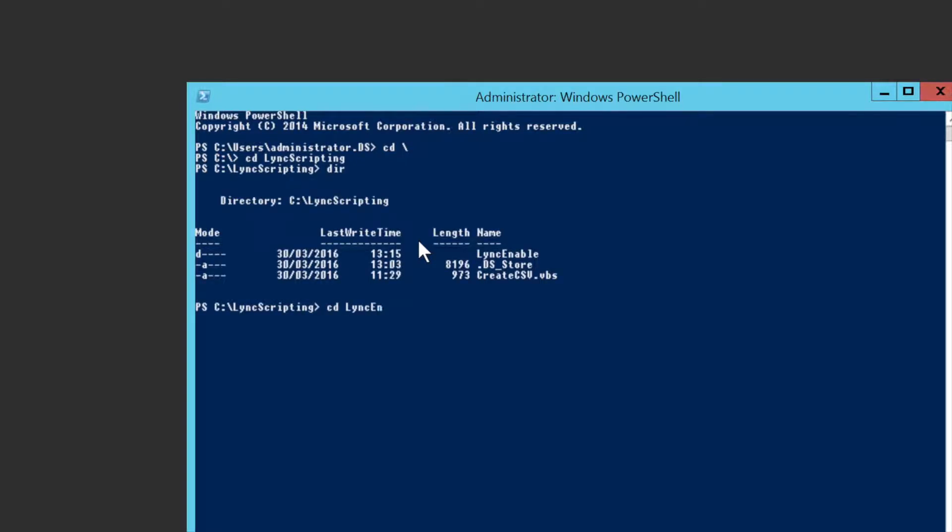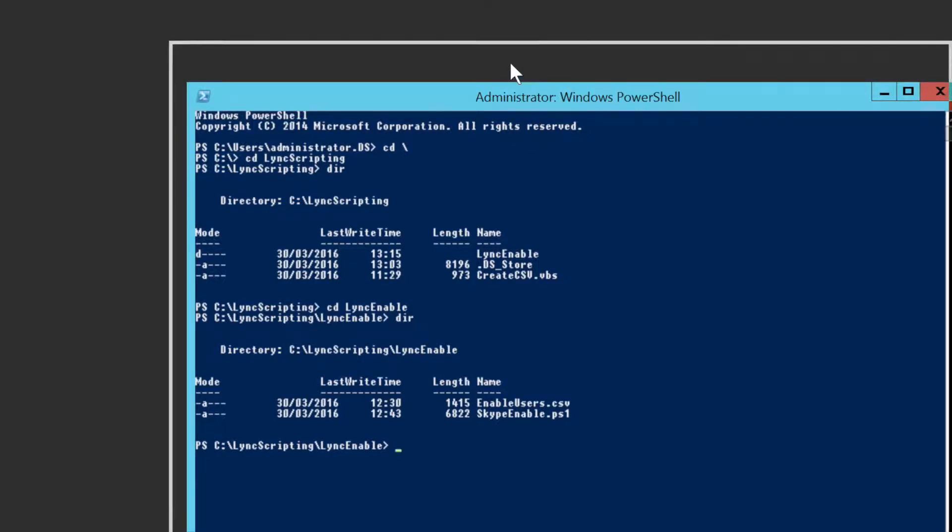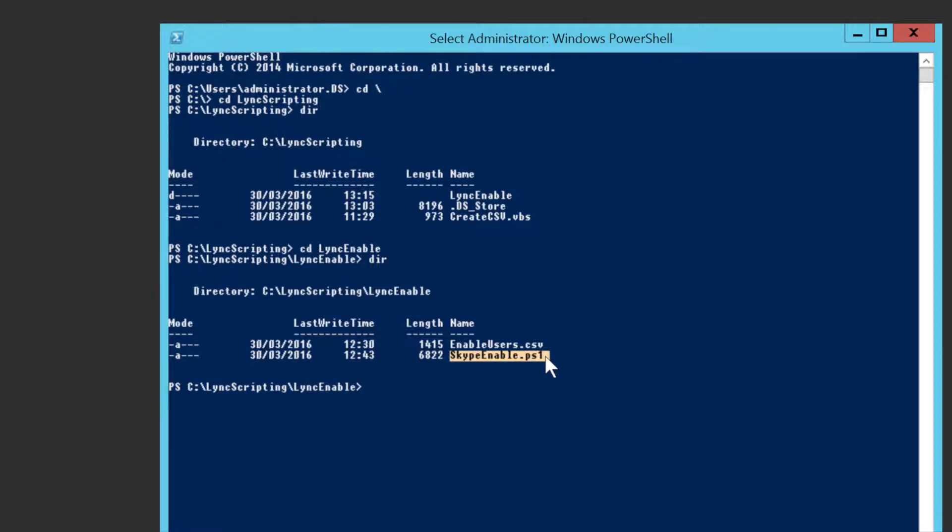So I'm going to now go to that directory where my scripts are. It's in link enable. It's now called the script Skype enable. It doesn't really matter. So you'll see my script is there, Skype enable.ps1.